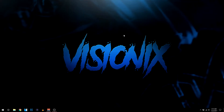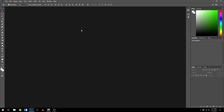What is going on YouTube, my name is Visionix and welcome back to a brand new video on the channel. In today's video I'll be bringing you guys a tutorial showing you how to make an epic profile picture for your YouTube channel in Photoshop. Drop a like if you guys enjoy the video and let's get right into it.